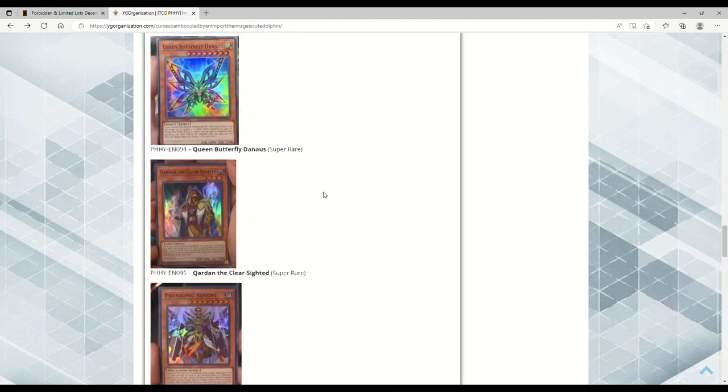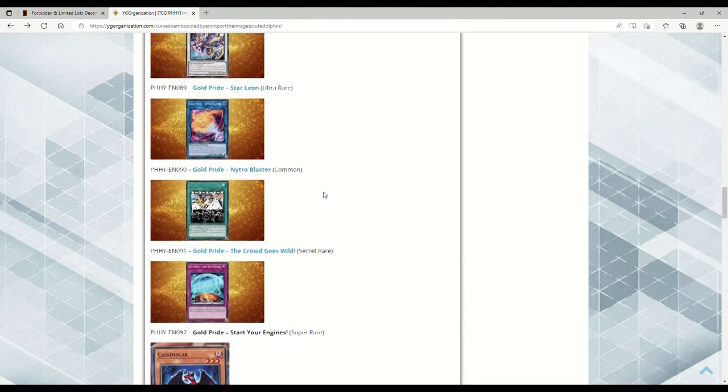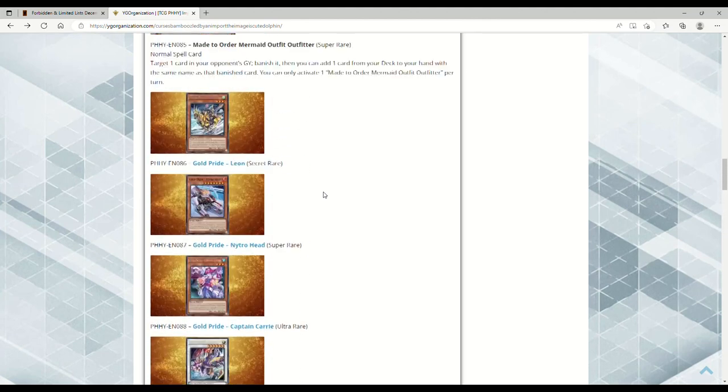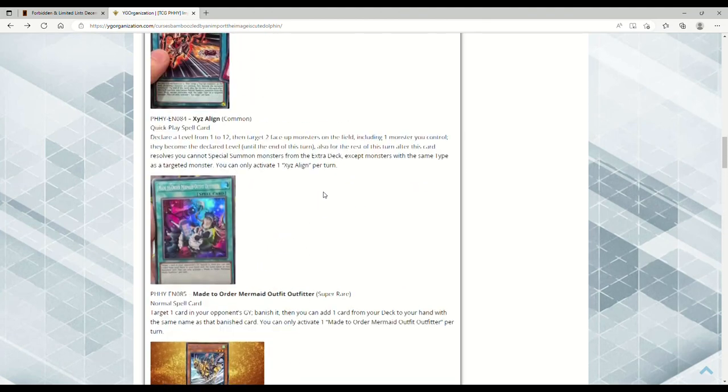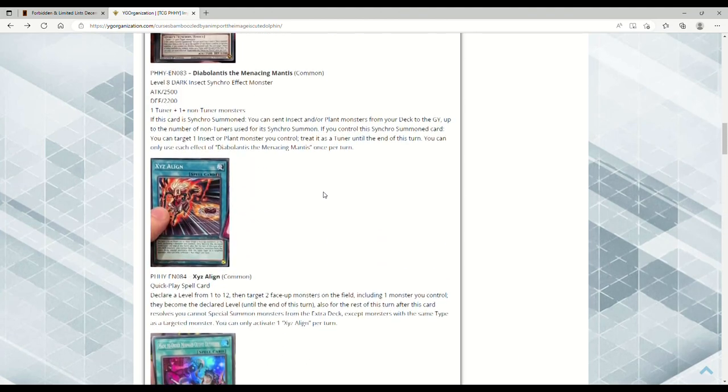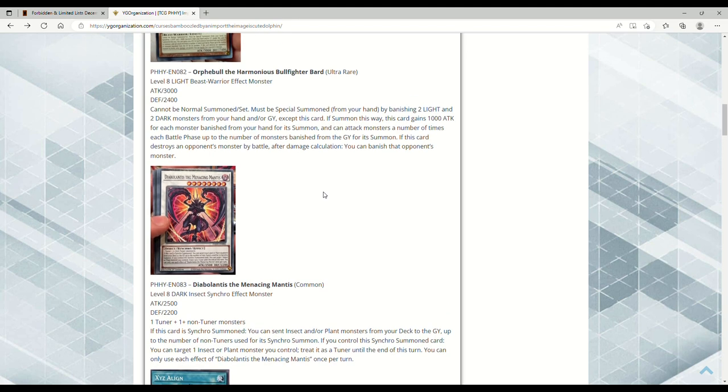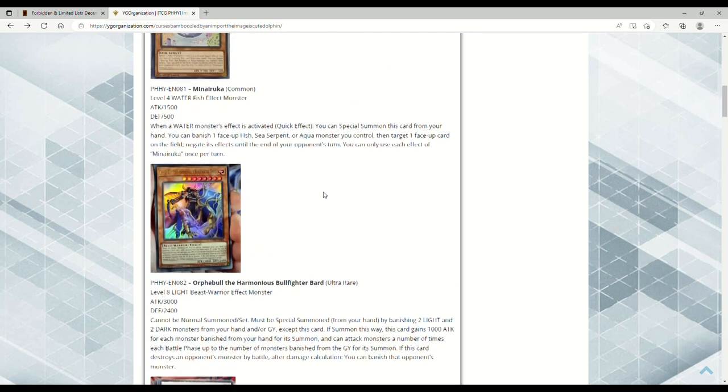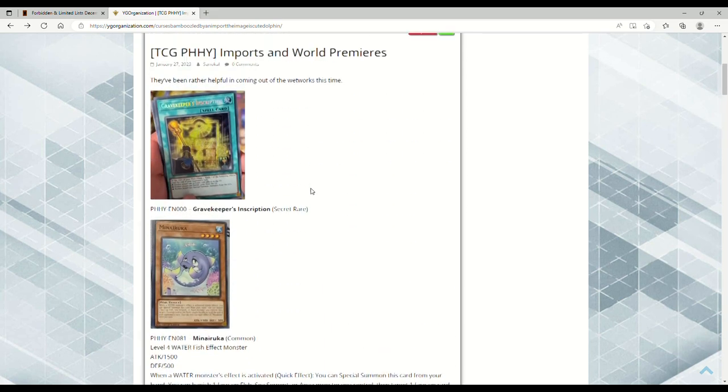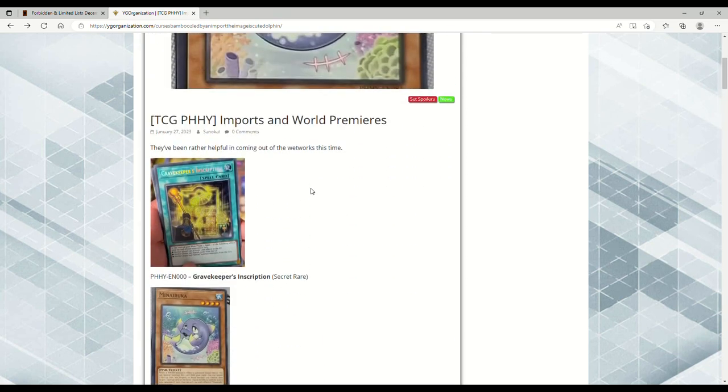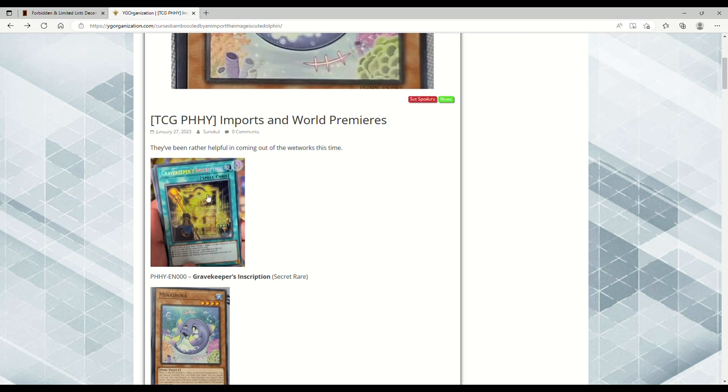Like I said, we don't know what the Starlights are outside of just Mirrorjade. If I had to guess, Triple Tactics Thrust is a Secret Rare and I predict it will be a Starlight to go hand-in-hand with the original Triple Tactics Talent. But Gravekeeper's Inscription, ladies and gentlemen - I'm telling you, if you can get a case of this set for $750, you need to do that like five minutes ago.